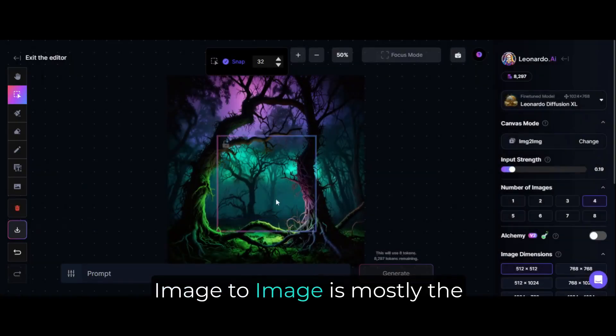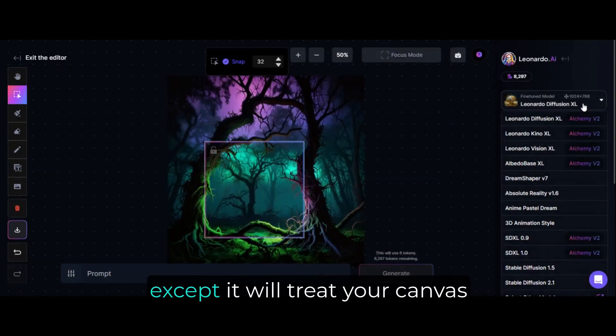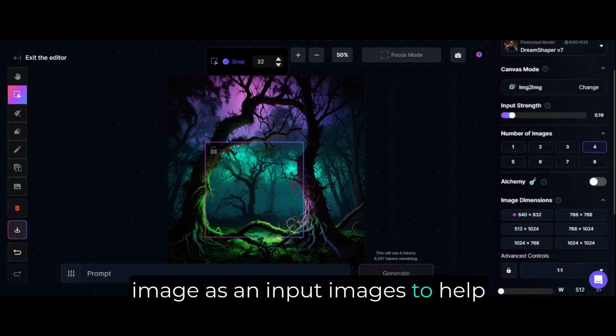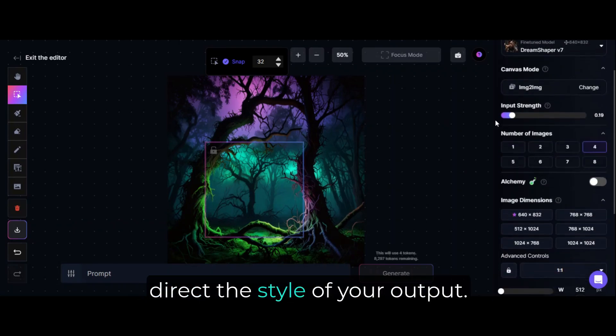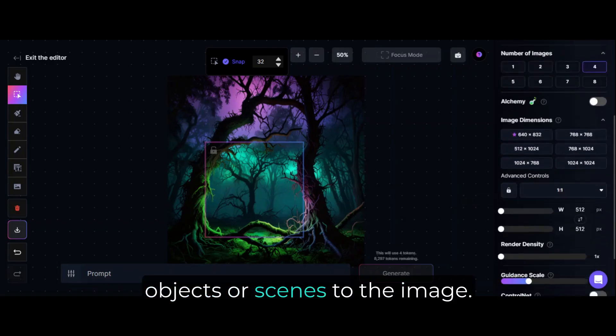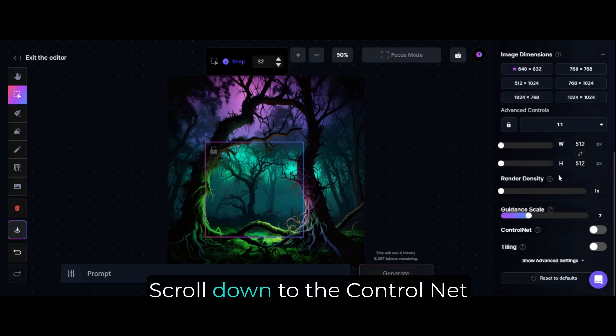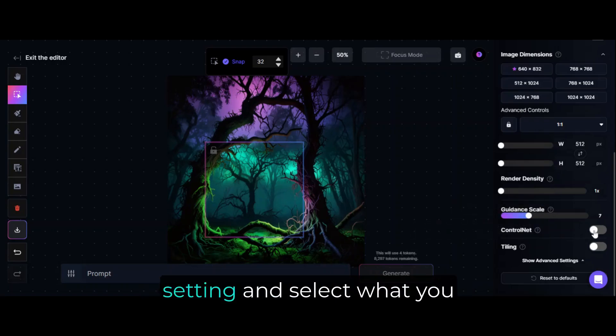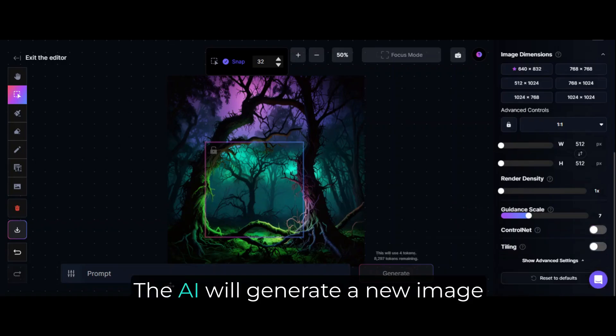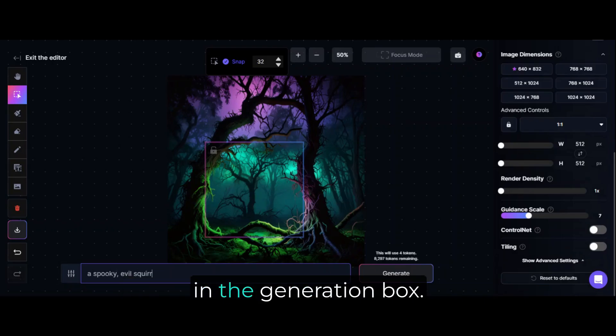Image-to-image is mostly the same as text-to-image, except it will treat your canvas image as an input image to help direct the style of your output. This is great for adding new objects or scenes to the image. Scroll down to the Control Net setting and select what you want the AI to focus on. The AI will generate a new image based on your inputs and prompts in the Generation box.